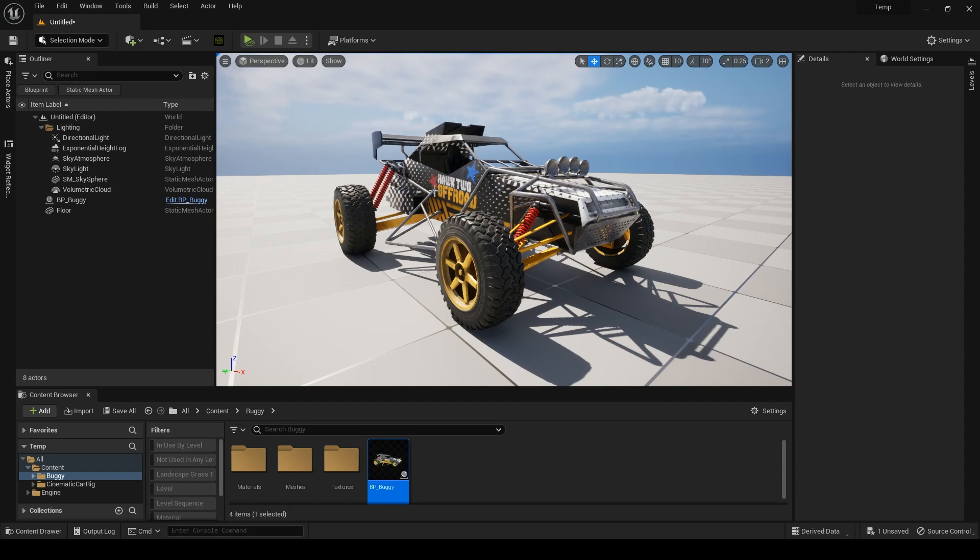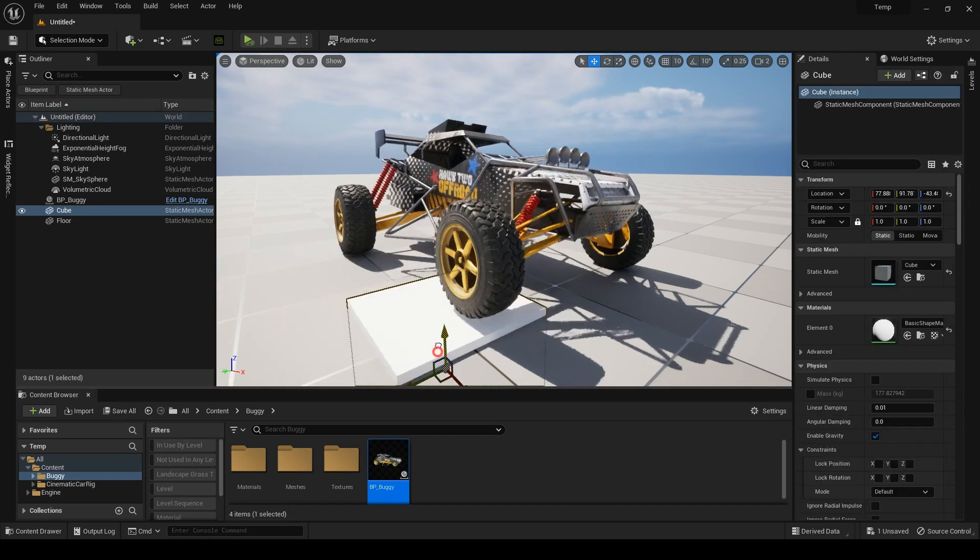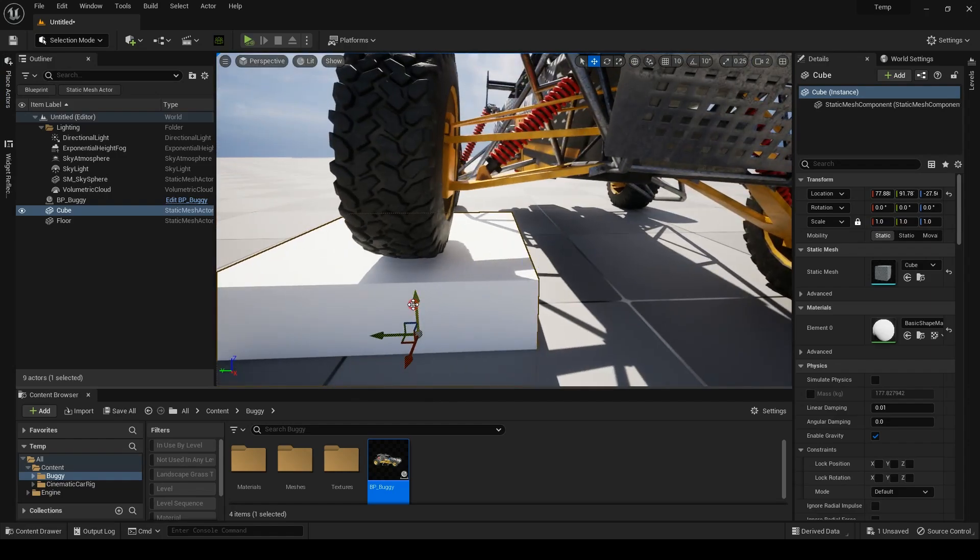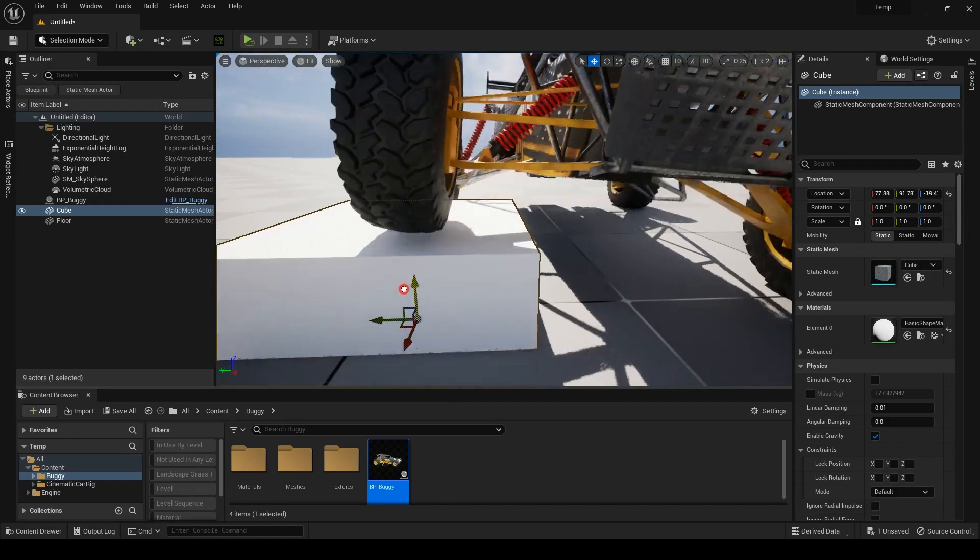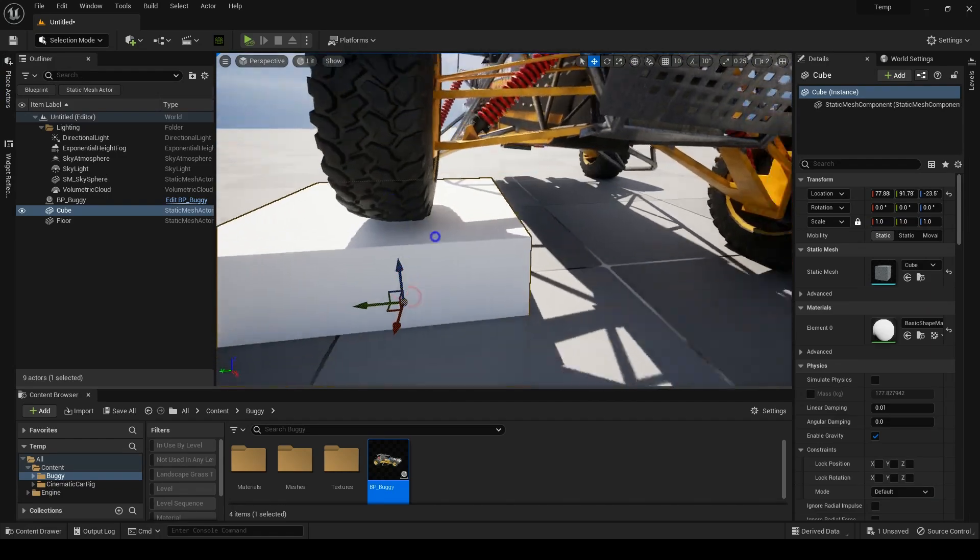But first, let me show you this buggy that we have released on the server. This buggy has fully rigged suspensions and custom textures done by myself.